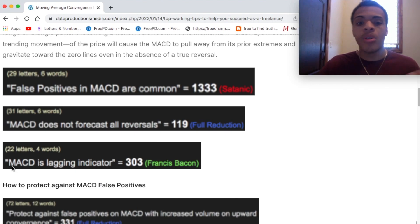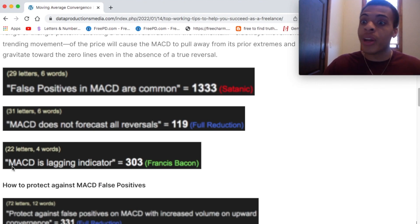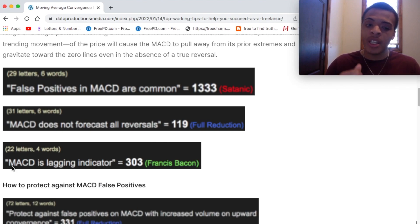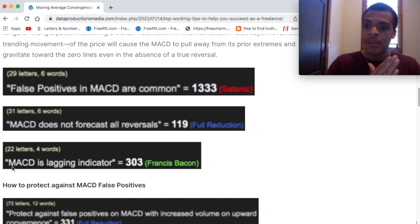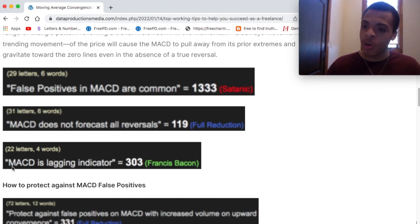MACD is a lagging indicator — 303 in Francis Bacon. I have experience with this; I understand it's a lagging indicator. I'm still a pretty new trader, under two years in the markets. In my experience with day trading using TD Ameritrade, I've noticed that when I use my setups with MACD, I have to wait even five minutes after that convergence happens. The price doesn't actually move until about five minutes after you really see the divergence on the app. It lags — it's lagging information — so it takes time to process. Don't get ahead of yourself.